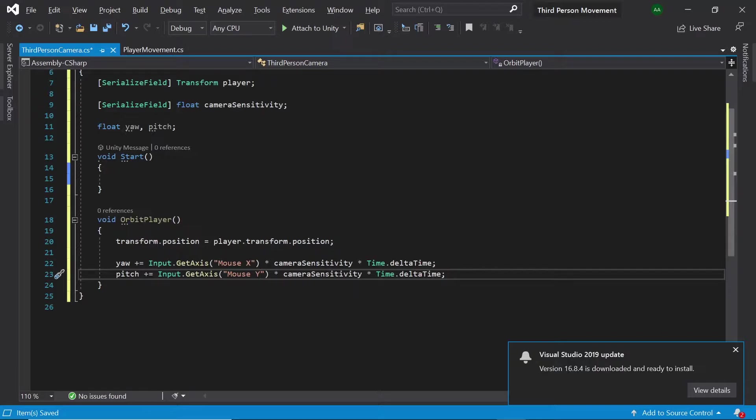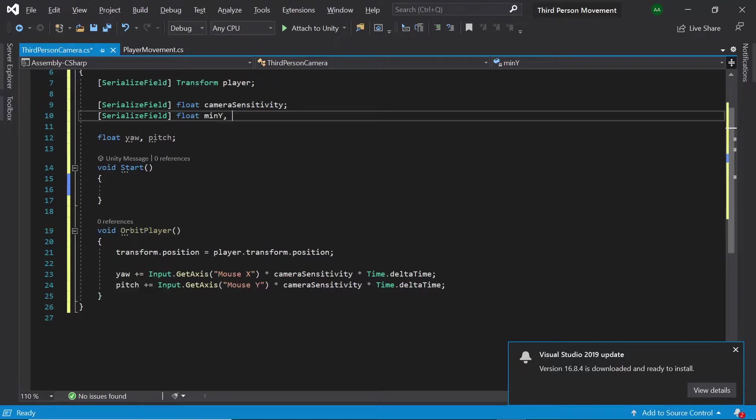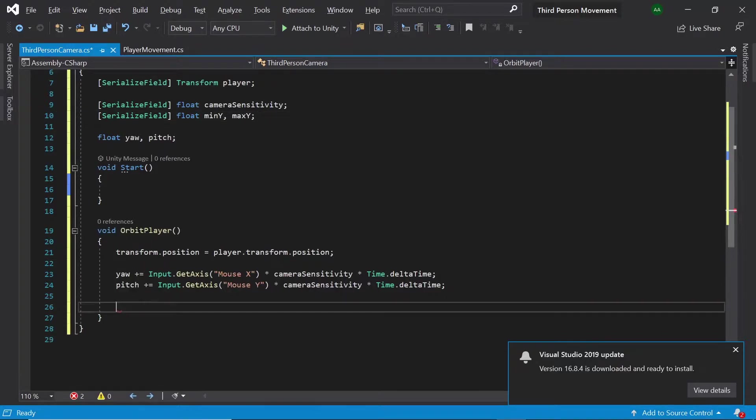We'll also want to have a limit on how far our camera can rotate upwards and downwards. To do this let's create two more floats called min y and max y which we'll be able to set in the inspector.